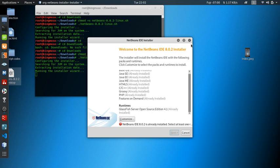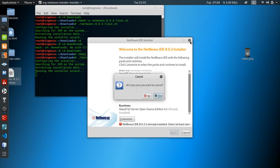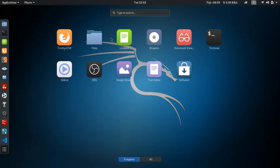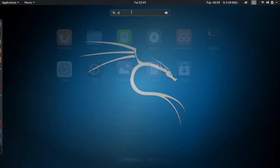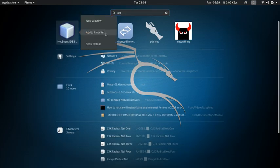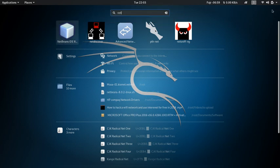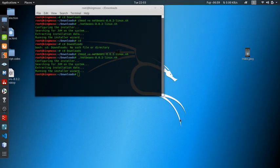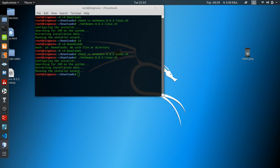Then after the installation is done, what you're going to do, you can go and click here and type in NetBeans. So your NetBeans is going to come. If you want to put it on favorite, you can add it there. After adding that, click on Windows so you can get it here.